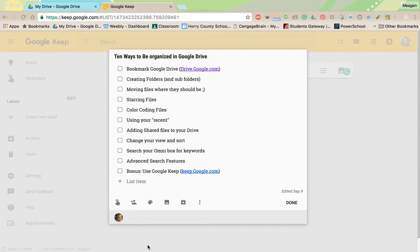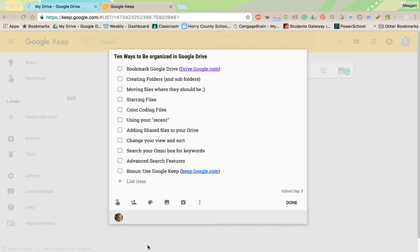Hi guys, I'm here today to share with you some ways that I use to be organized in my Google Drive and just be really efficient in finding files and locating files and just using my Drive.